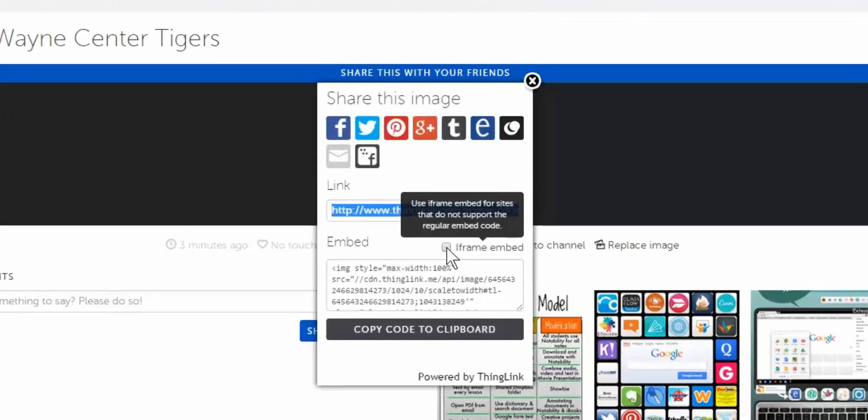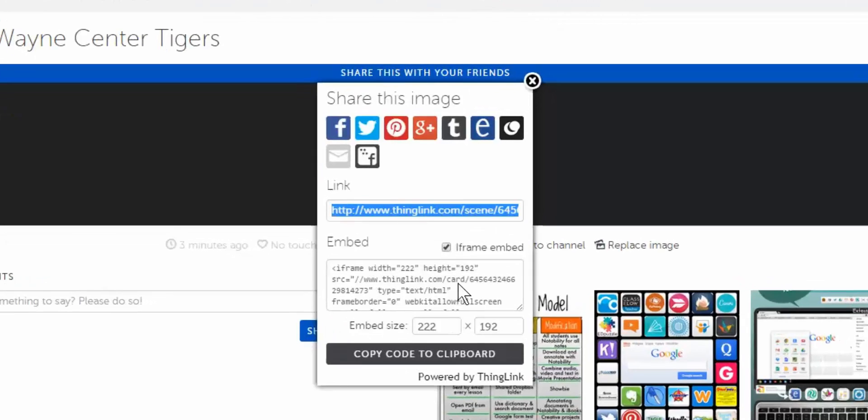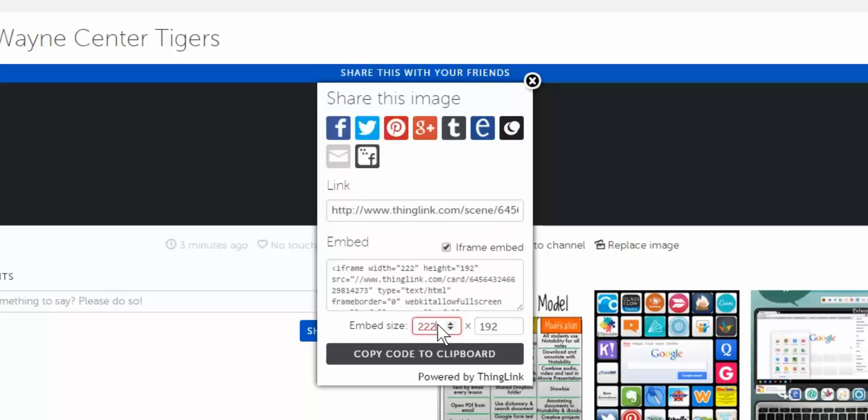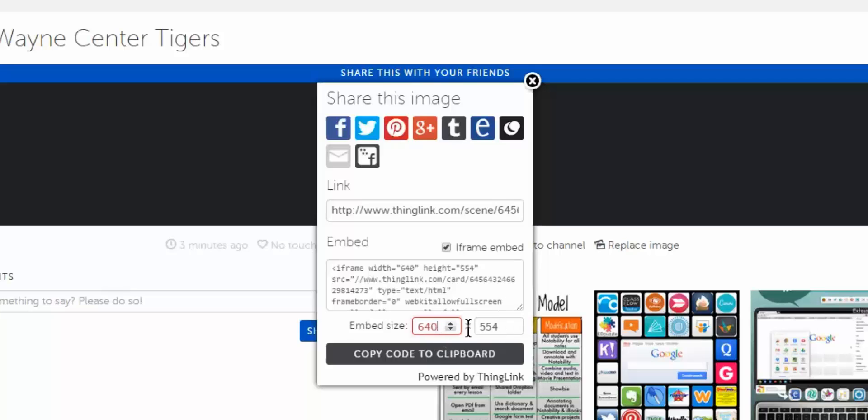I'm going to select the iframe embed code and you can also change the size of it. My blog happens to be 640 on the width. That size works best and as you change the width it will adjust the height for you automatically. So you want to get a feel for what size you need on your blog.